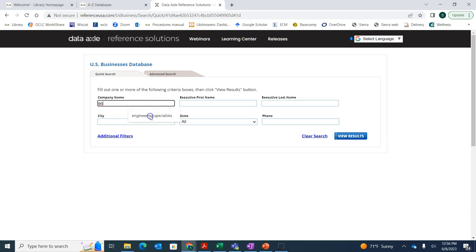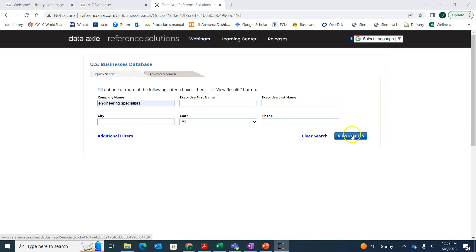We're going to look at Engineering Specialist. Once we type in the name, we're going to click on View Results.